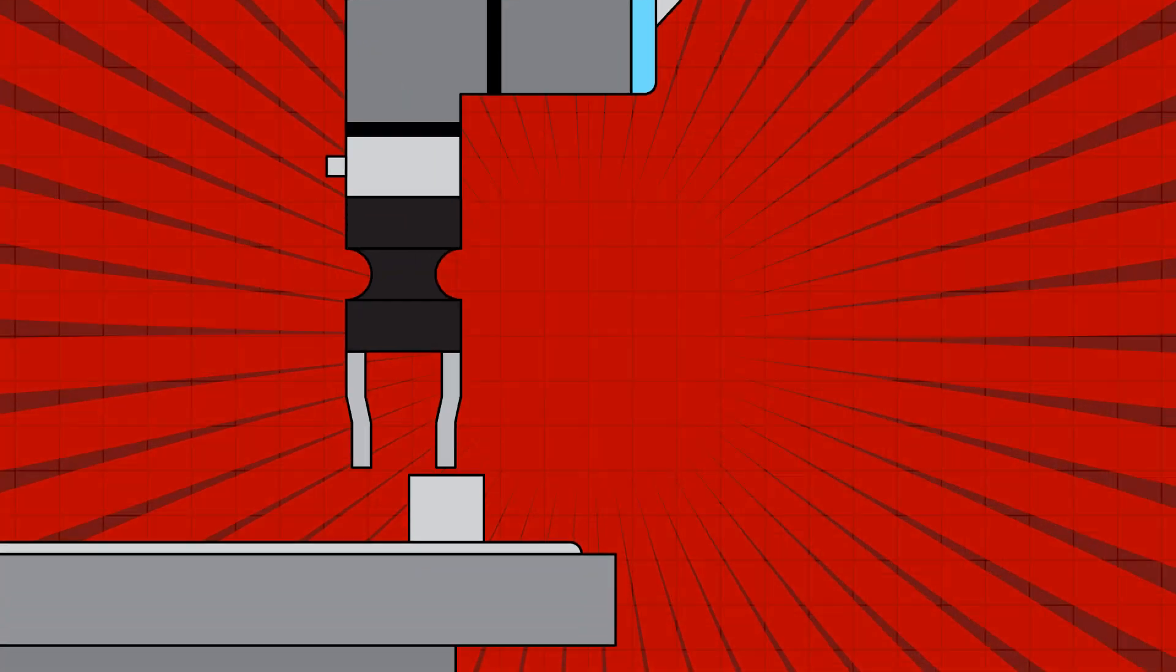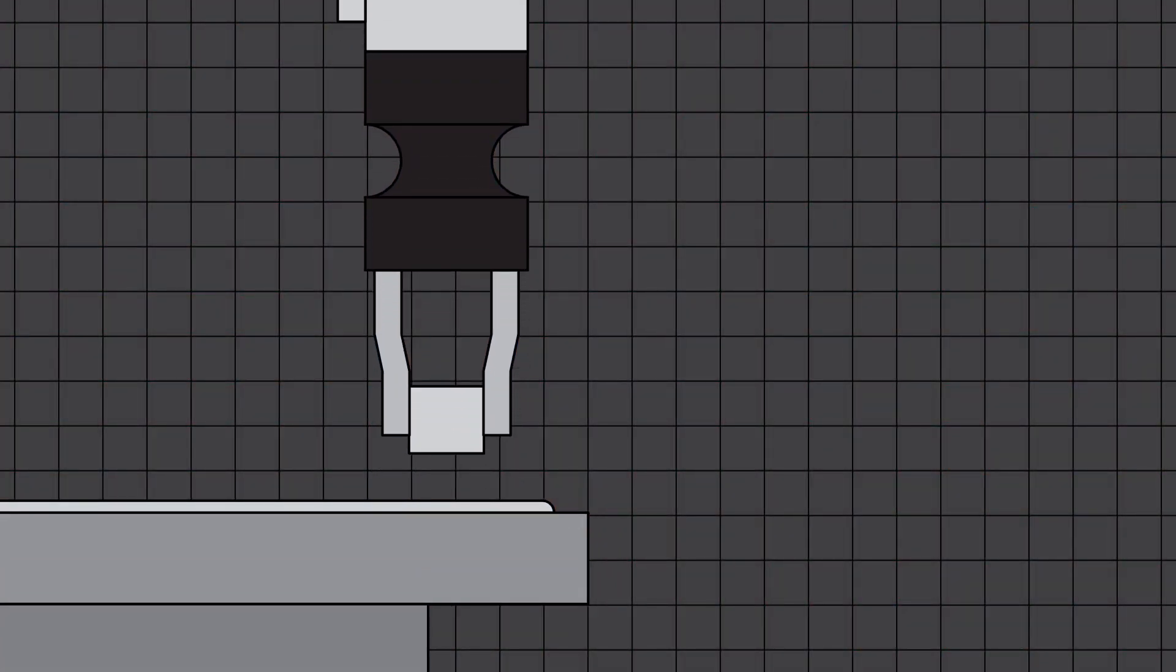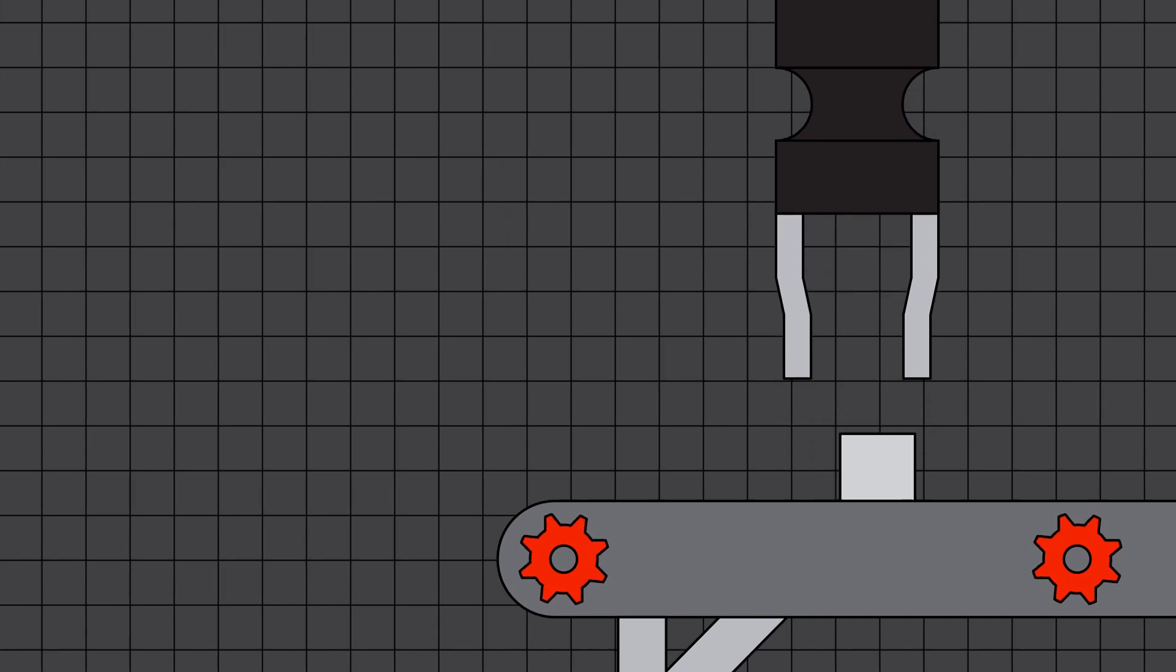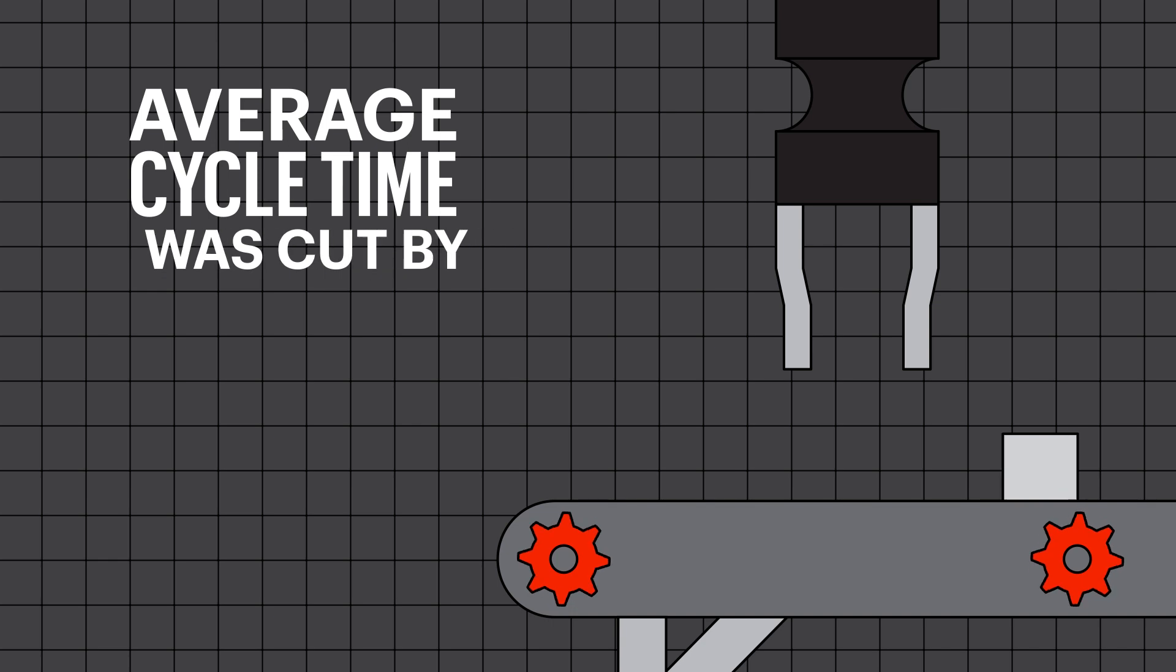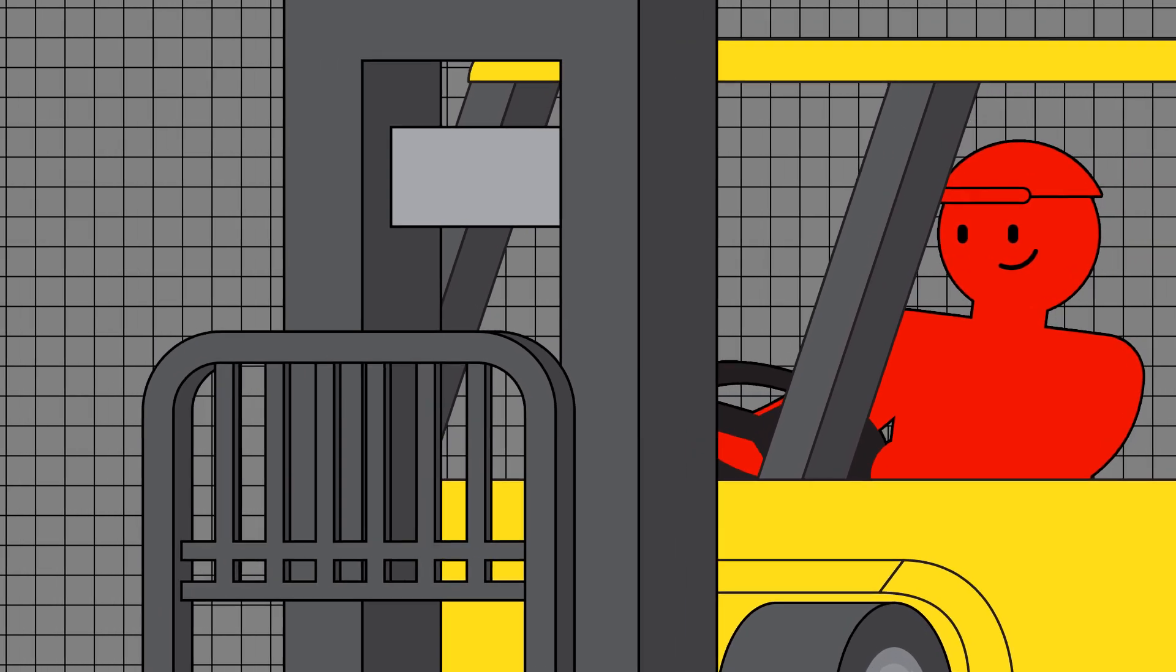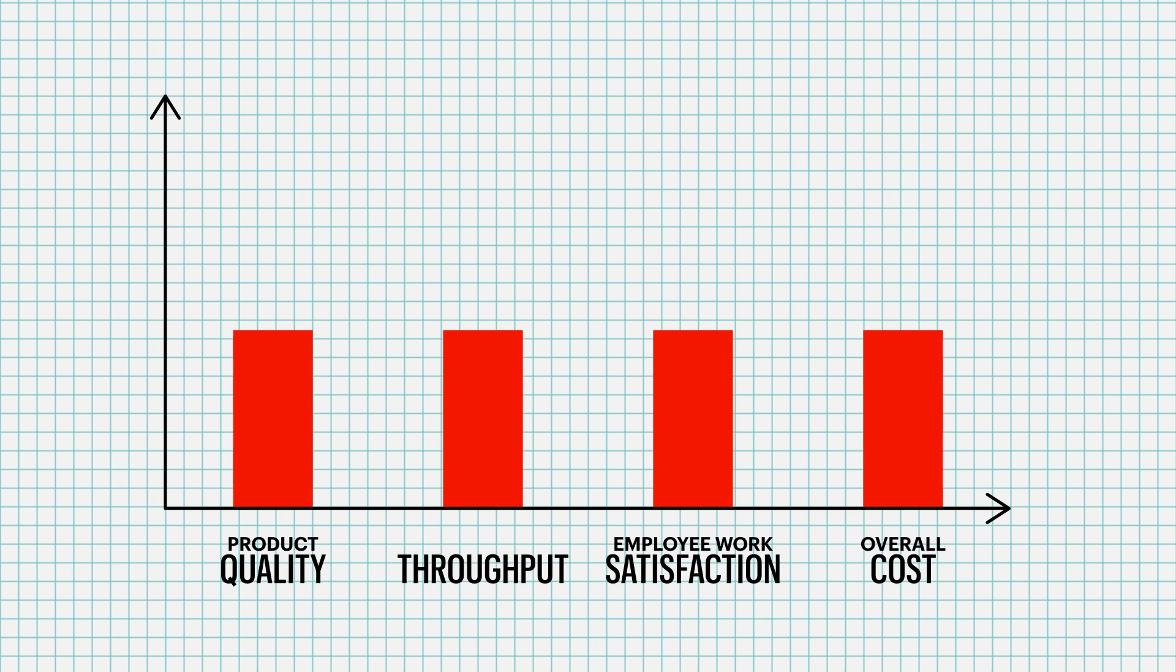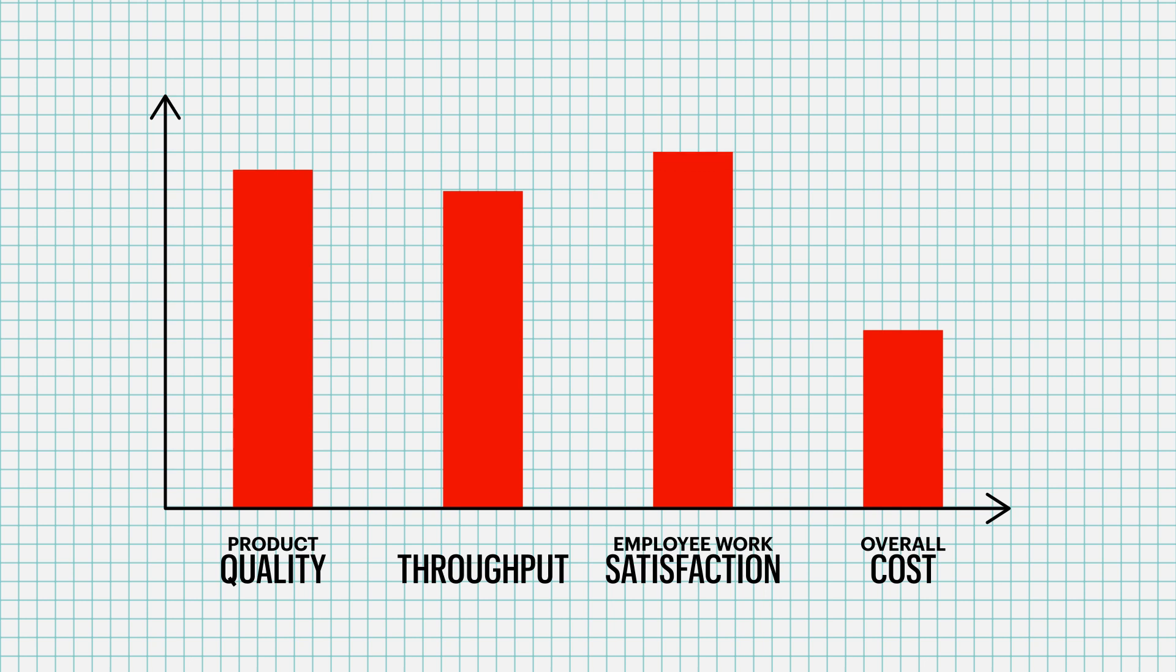The Cobots pick up the parts from a feed mechanism and offload the finished parts to a conveyor for inspection. The average cycle time was cut by over 50%. This freed up employees to focus on their own skill set, and the manufacturer saw an increase in product quality, throughput, and employee work satisfaction, as well as a reduction in overall cost.